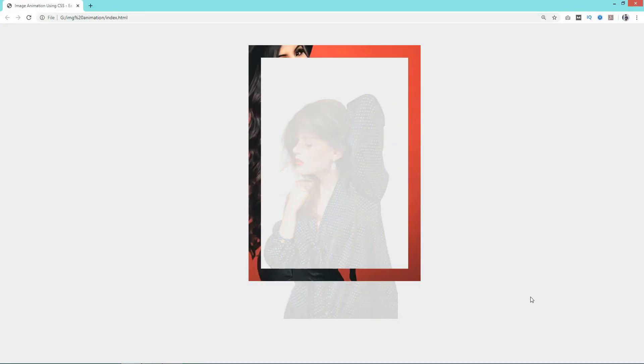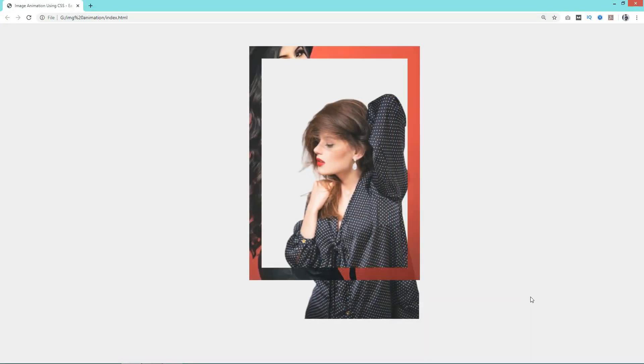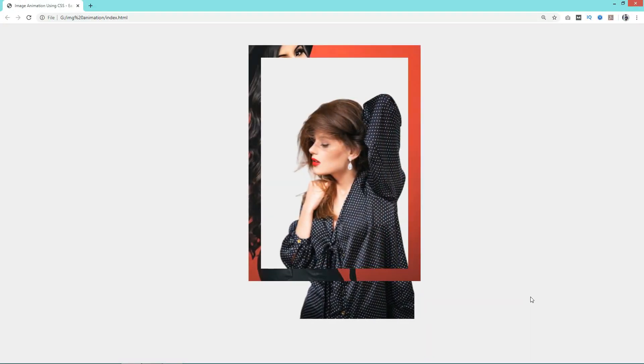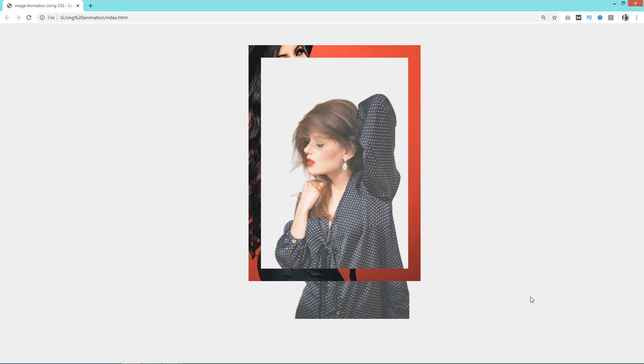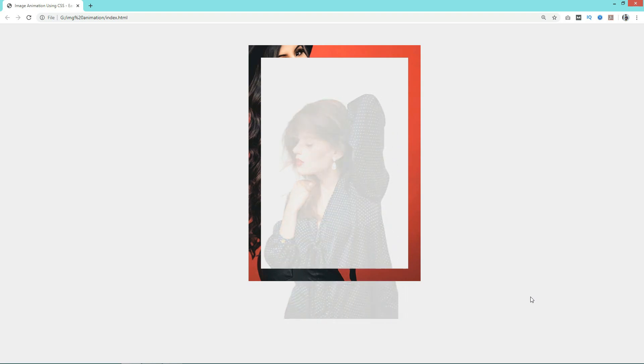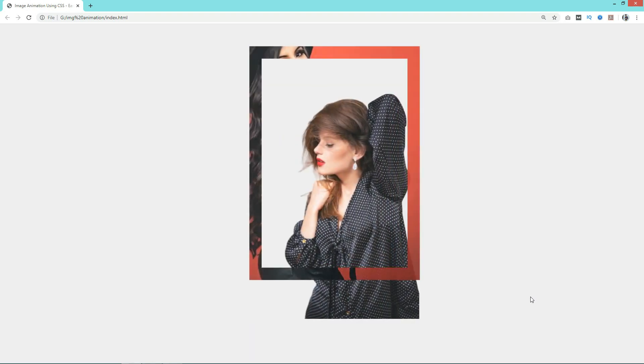Hi guys, welcome back to the new video of Easy Tutorials. Today in this video I will show you how to add an animated image on a website using HTML and CSS.